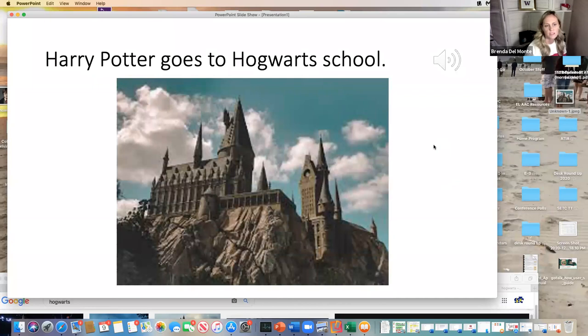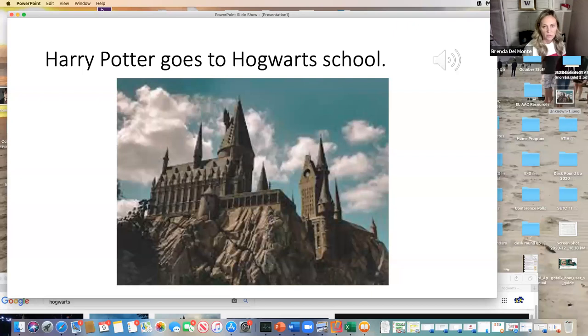Since PowerPoint and Google are free, this is sometimes an easier way to make a switch-accessible book with leveled reading support.